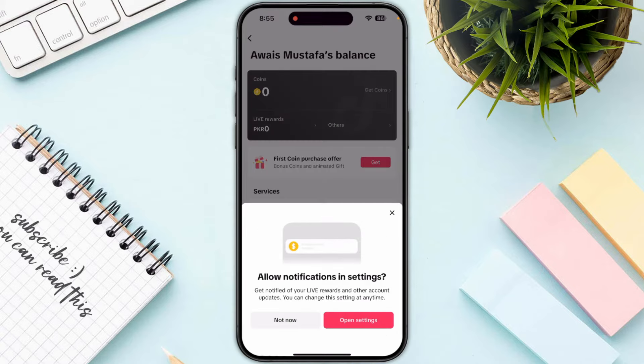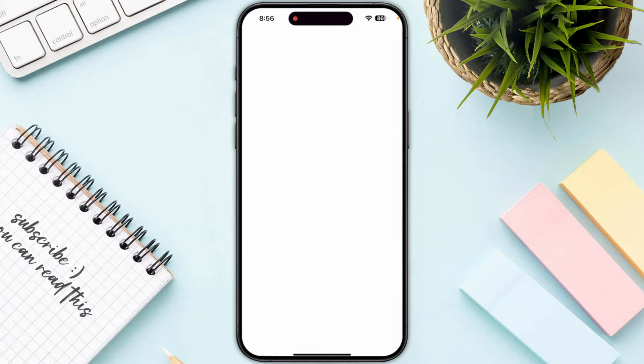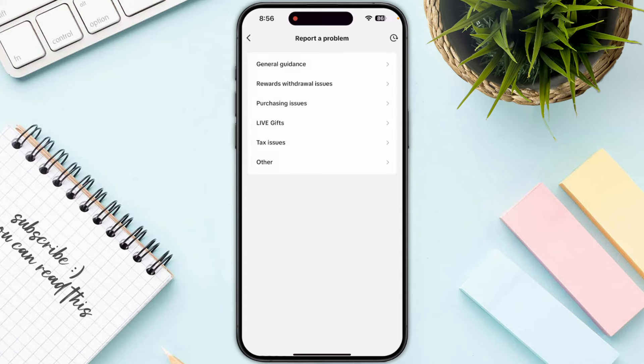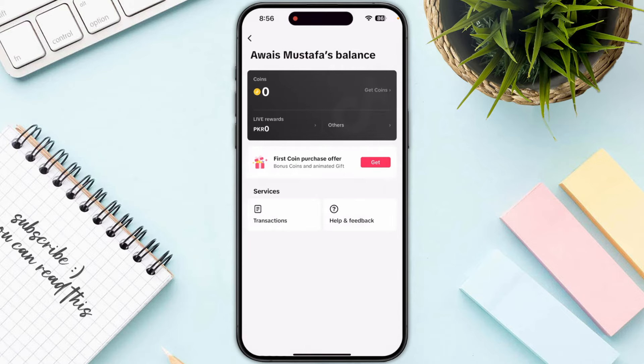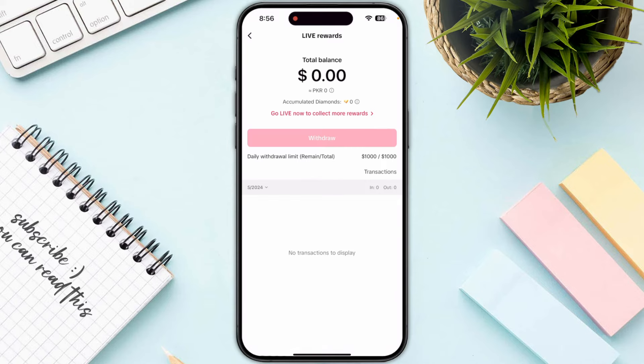Once you are in the Balance section, you just need to follow the onscreen instructions and allow all the permissions. Then click on Balance, which is Live Reward.